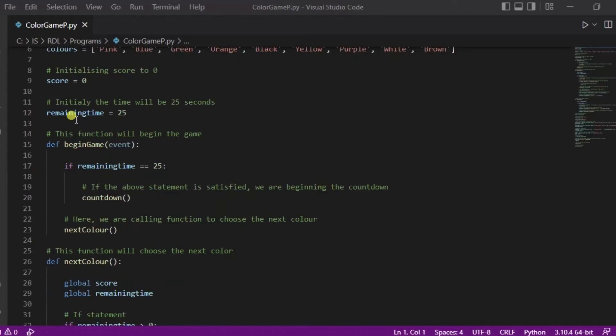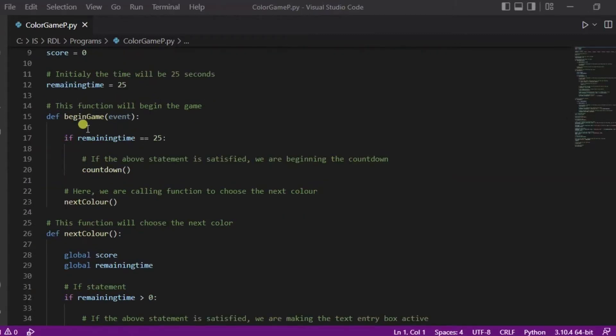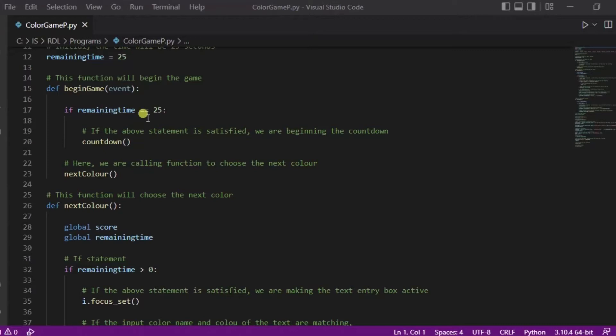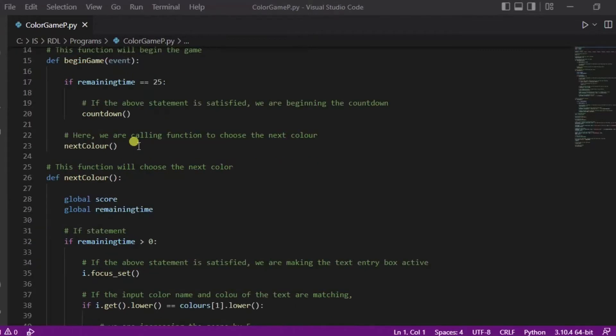Now in this begin game function, what we are doing is using this if statement - if the remaining time is equal to 25, we will begin this countdown where we are calling it, and after it the next color function will be executed.